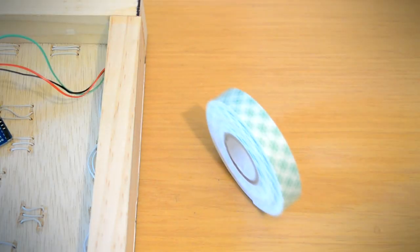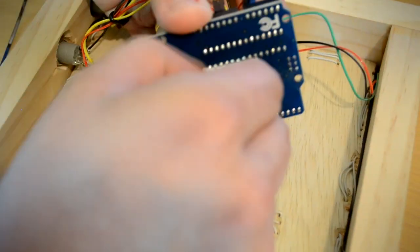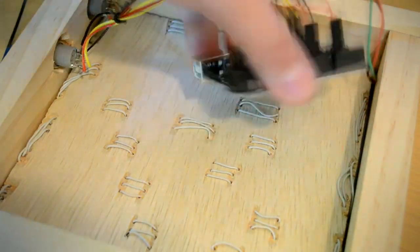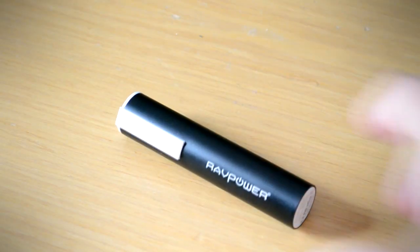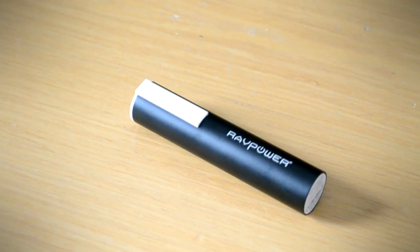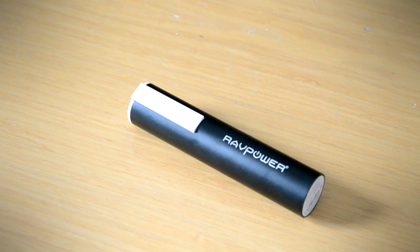After the wiring was complete, I attached the Arduino to the backboard using double-sided tape. Since a wire would ruin the aesthetics of the clock when it is hanging on a wall, I decided to power the clock using a USB rechargeable portable battery bank.